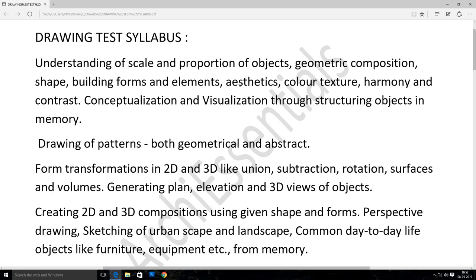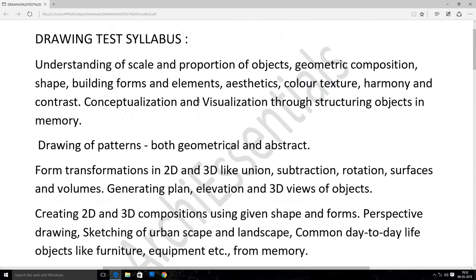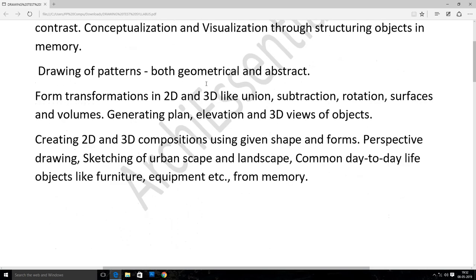We will use a few keywords: Scale and Proportion, Forms and Elements, Aesthetic, Color and Texture. We will use these keywords in the theory part. Scale and Proportion of Objects — we will take the theory part and we will be able to use the drawings.